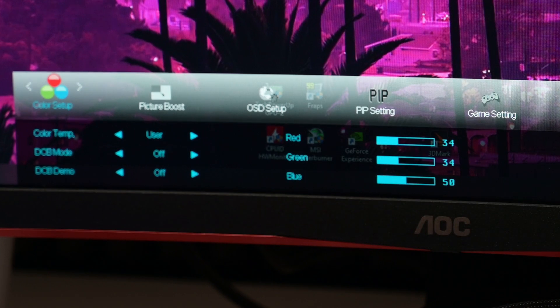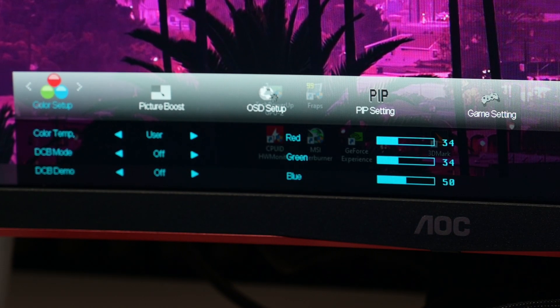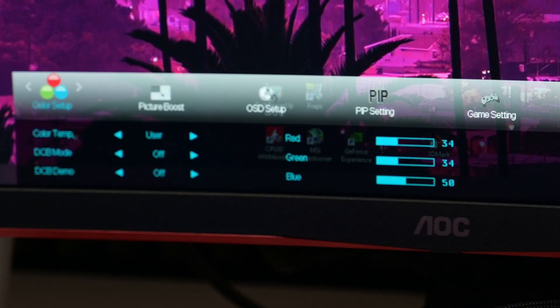Then we're going to Color Setup. We have color temperature set to User, DCB mode off, DCB demo off, red on 34, green on 34, and blue on 50.